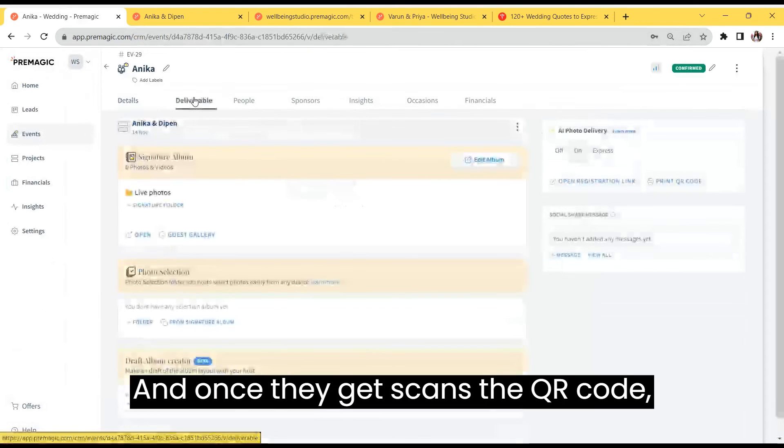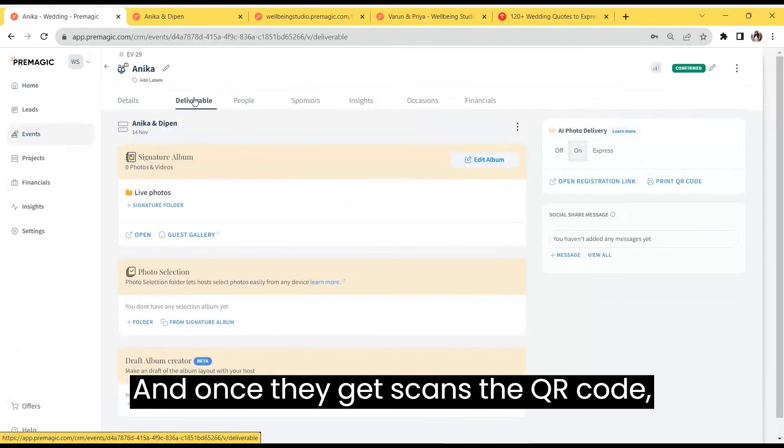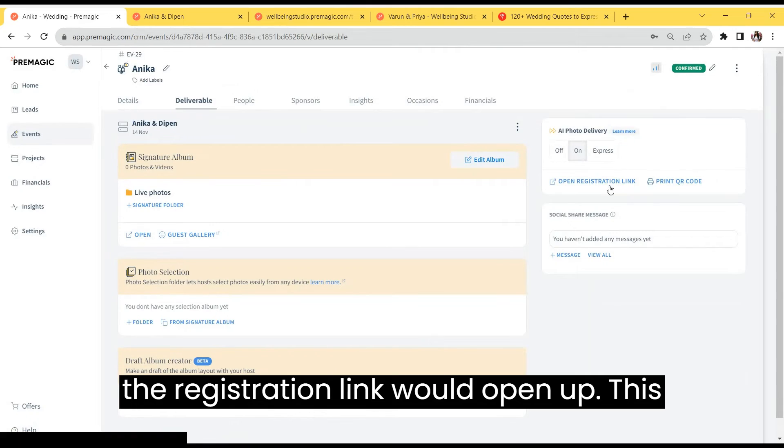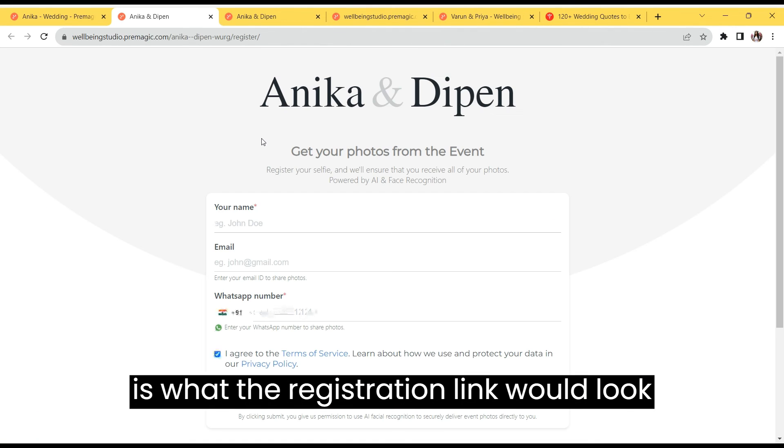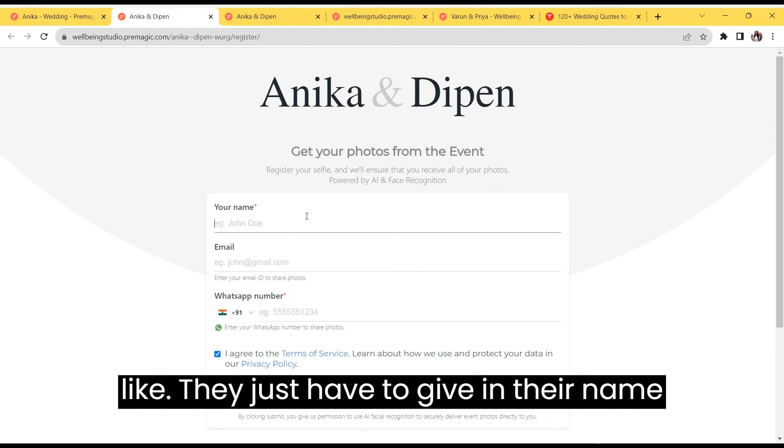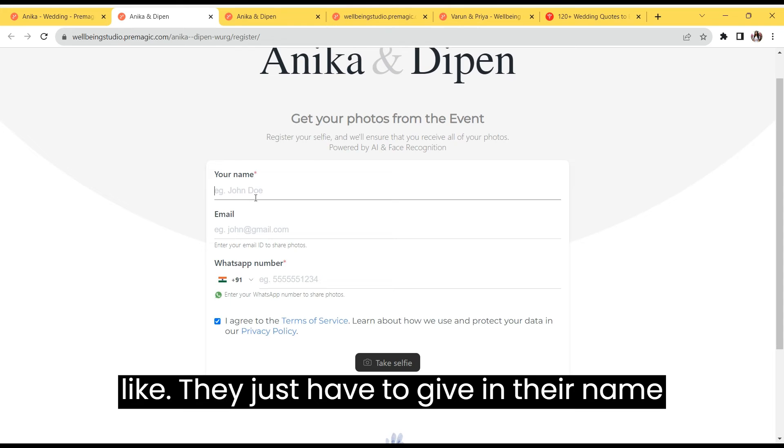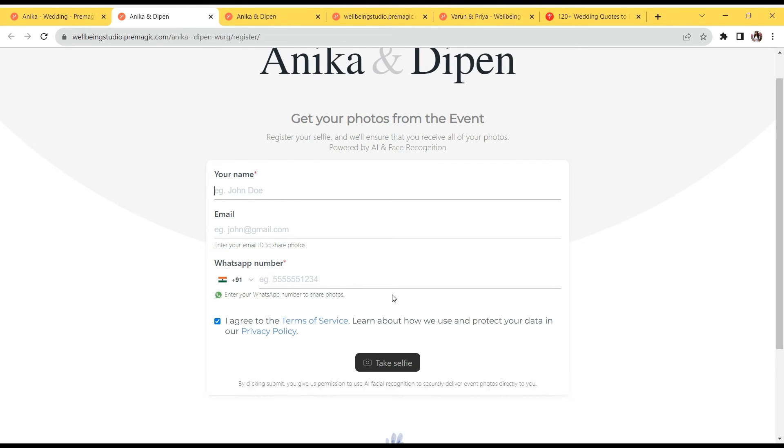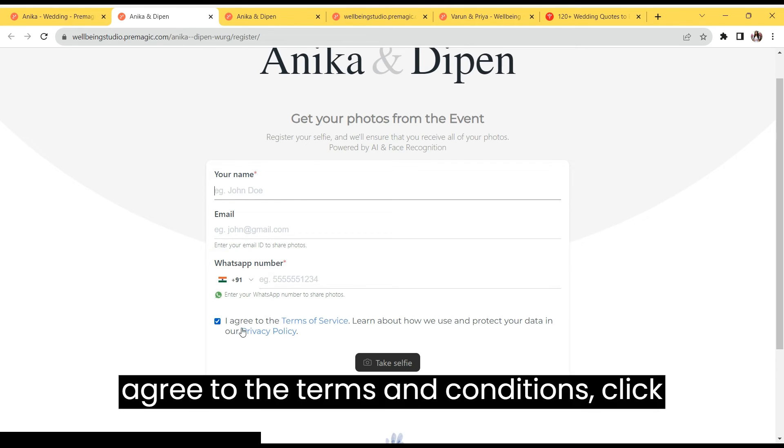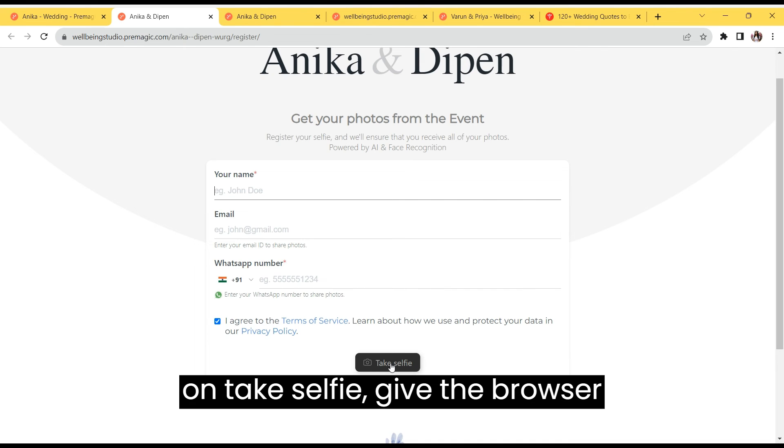Once the guest scans the QR code, the registration link would open up. This is what the registration link would look like. They just have to give in their name, email ID, phone number, agree to the terms and conditions, and click on take selfie.